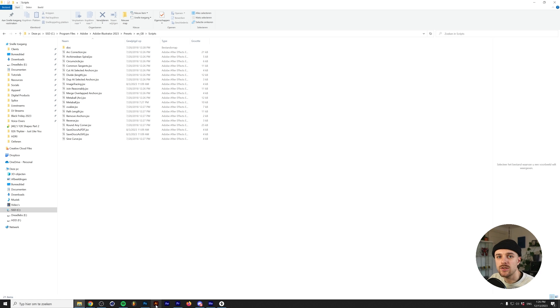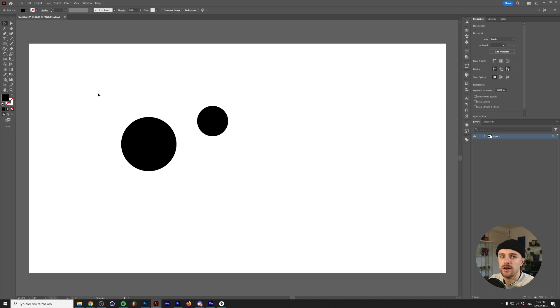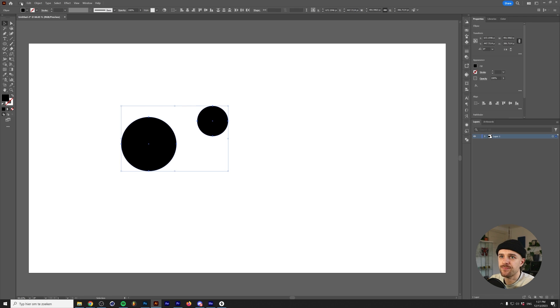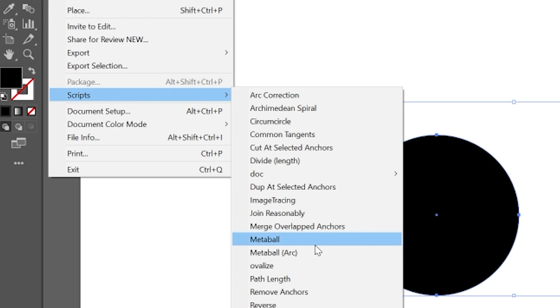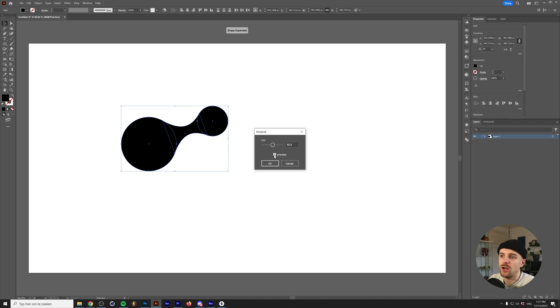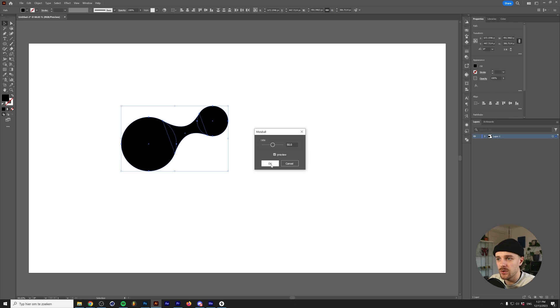Next, open Illustrator. I simply made two different circles. I'm going to select them, and if you want to run your script, go to File, Scripts, and in this case I'm going to click on Metaball. I'm going to check on Preview, and as you can see, we now have a metaball shape. We'll simply click OK, and that's how you install Illustrator scripts.